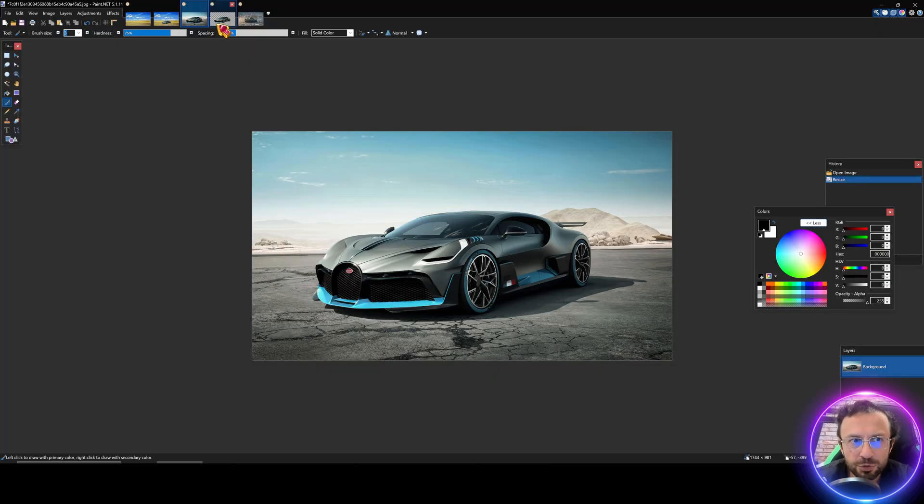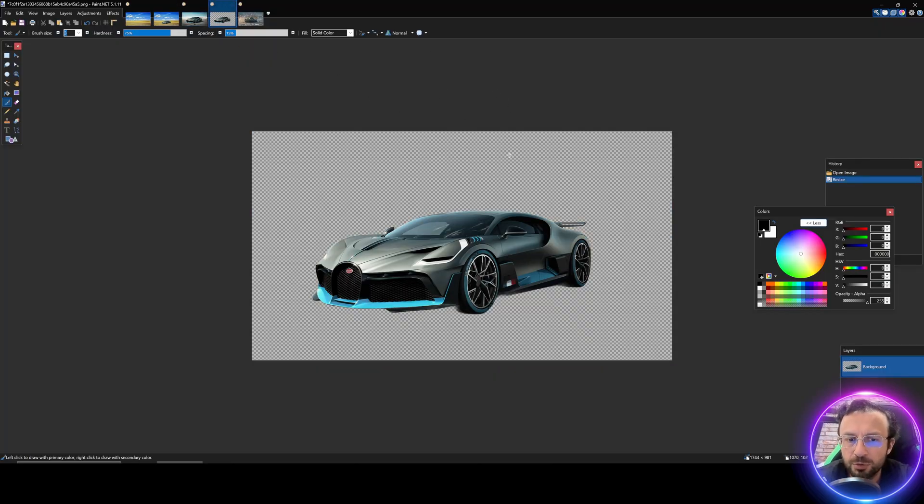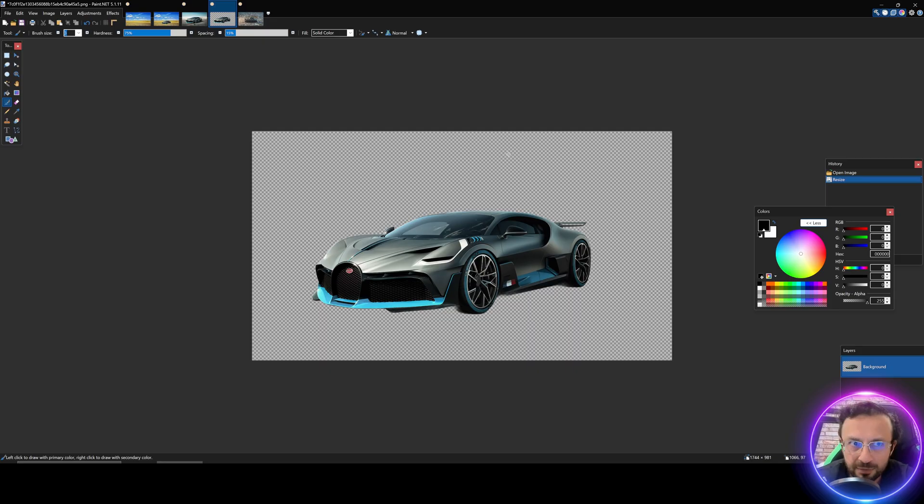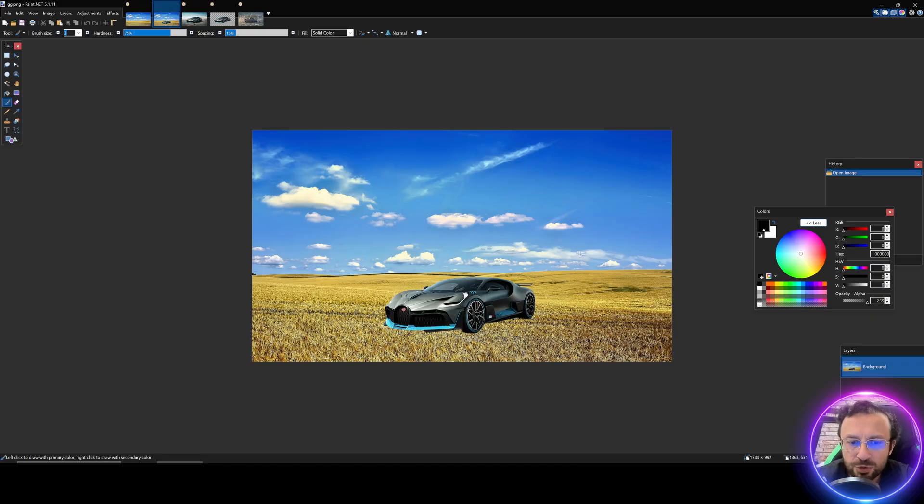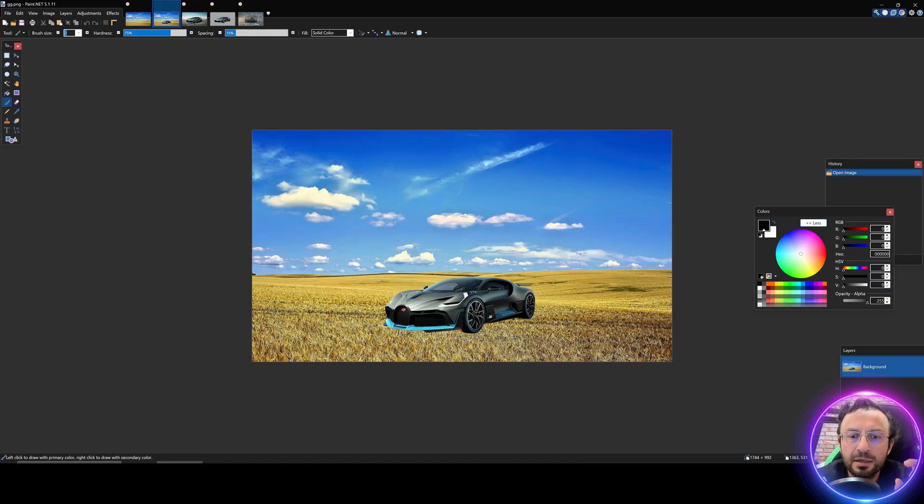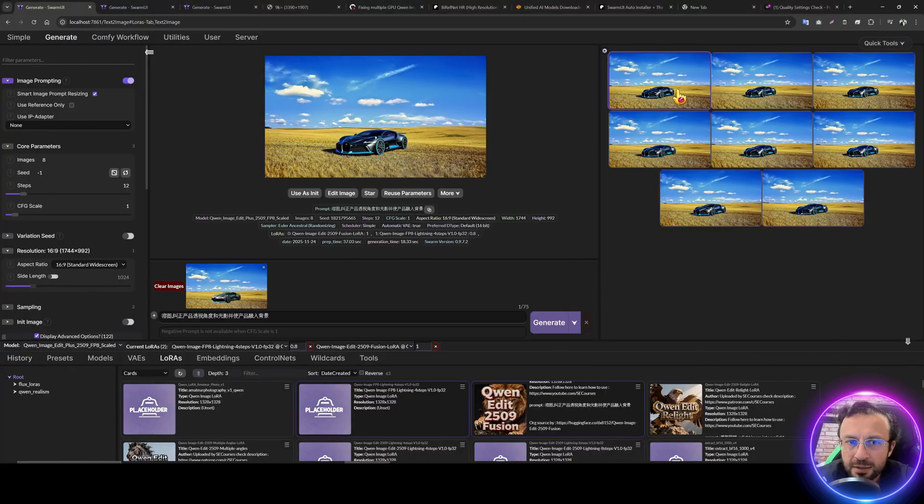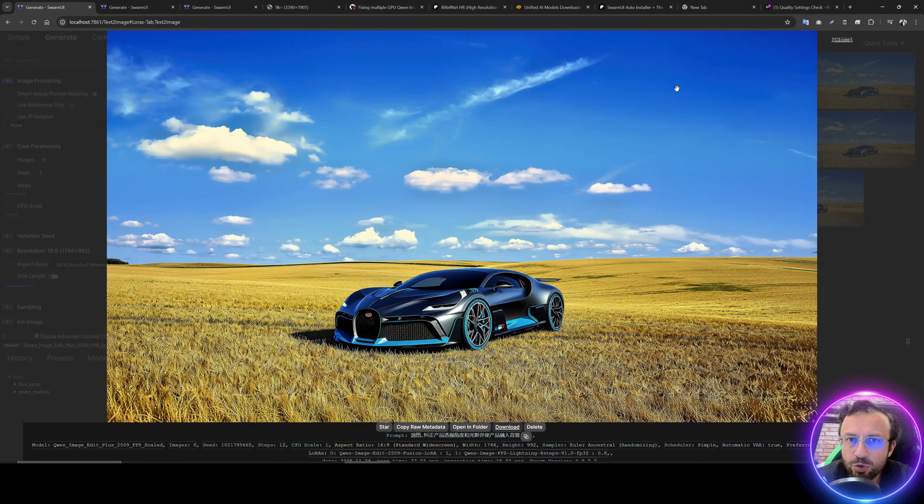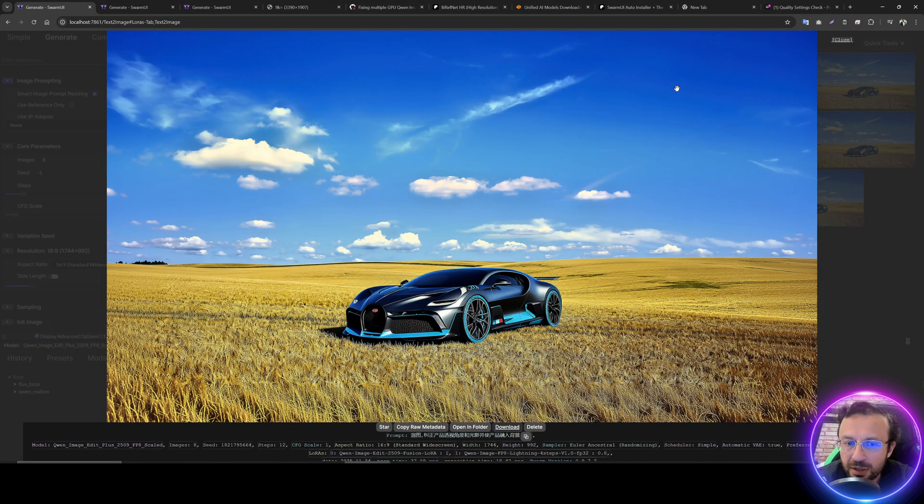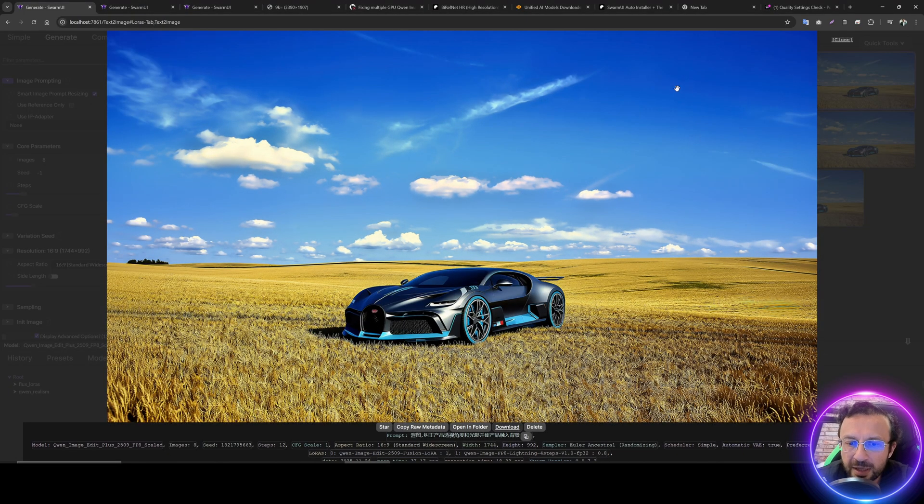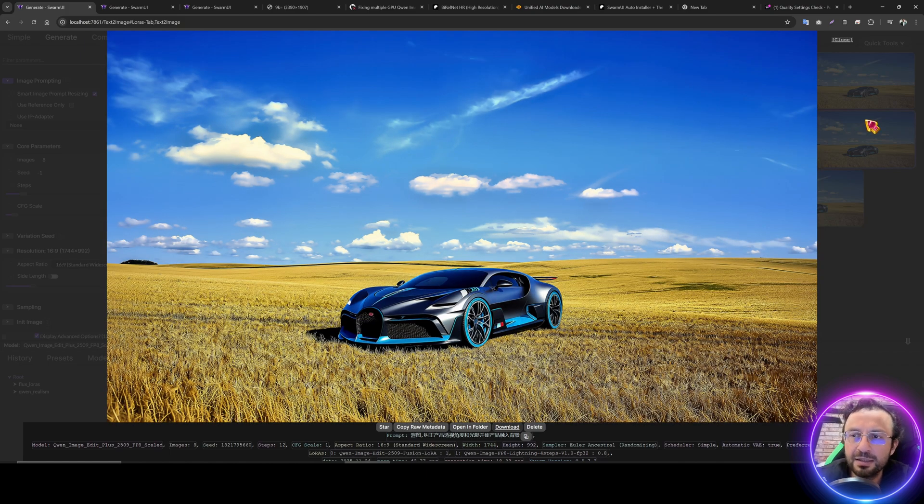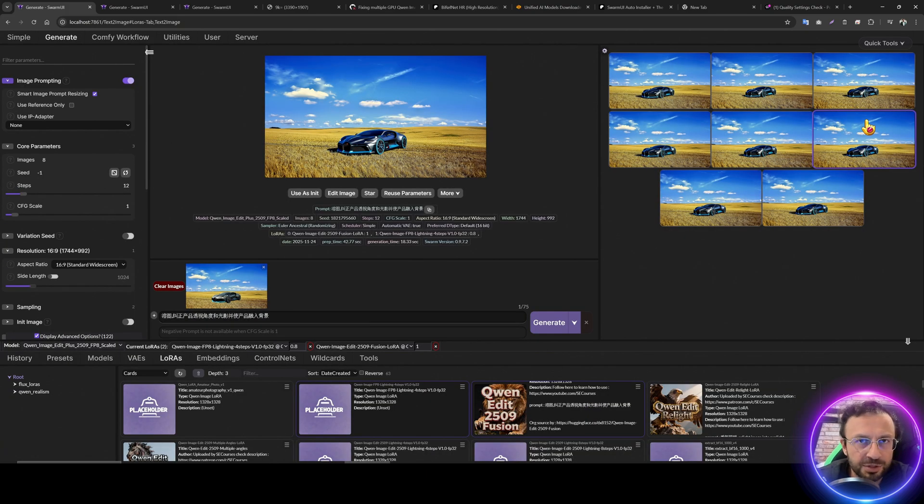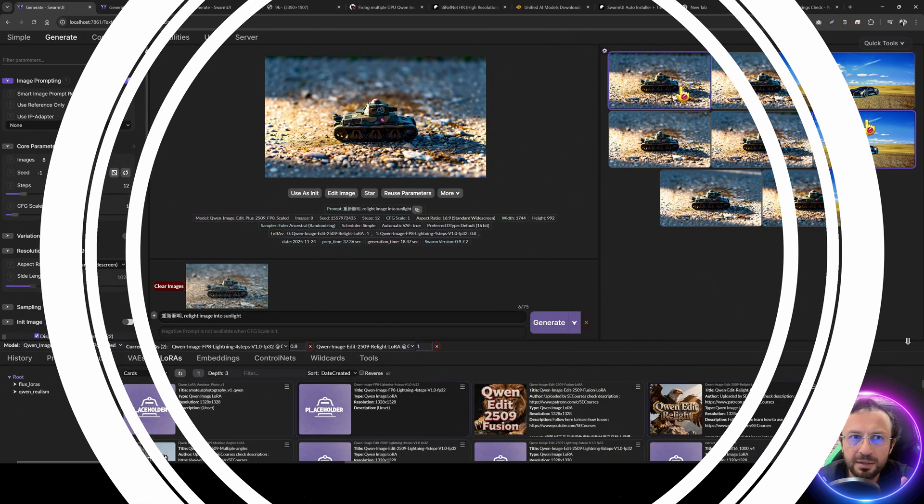First, I will show how to remove its background with highest quality. We have a tool for that. Then you have this background and you just copy paste it like this. Then with this Q1 image fusion LoRa, you will be able to fuse image into scene like this. Any image, it can be a product, it can be something else.